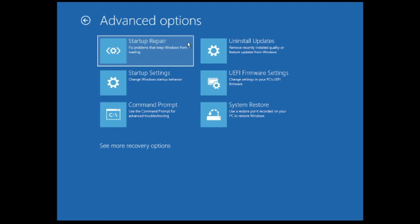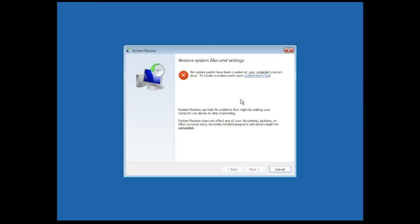Click on 'System Restore.' If you have created any restore point, select a date when your computer was working fine — any previous date. Sometimes Windows also creates automatic restore points, so you can use those as well. Select the date, click Next, and see if the problem gets fixed.